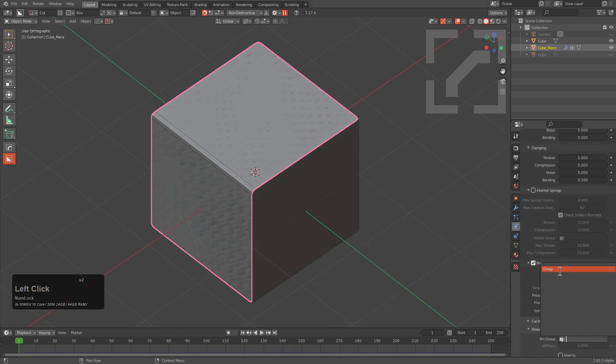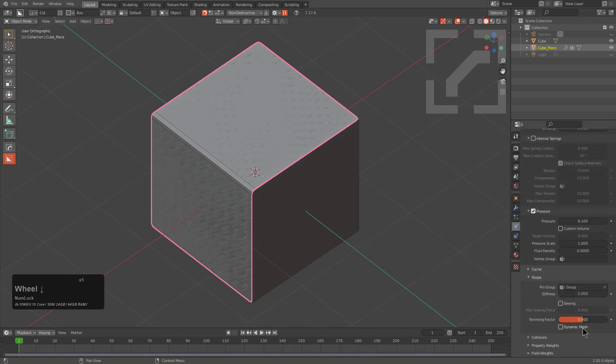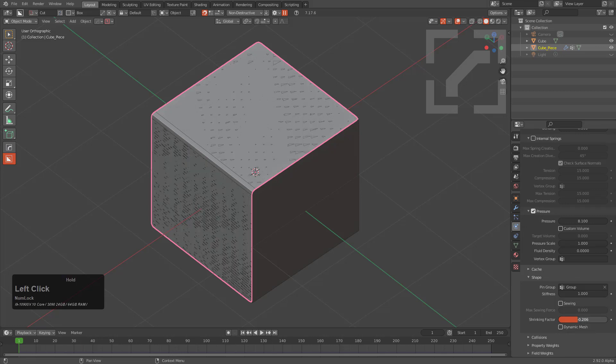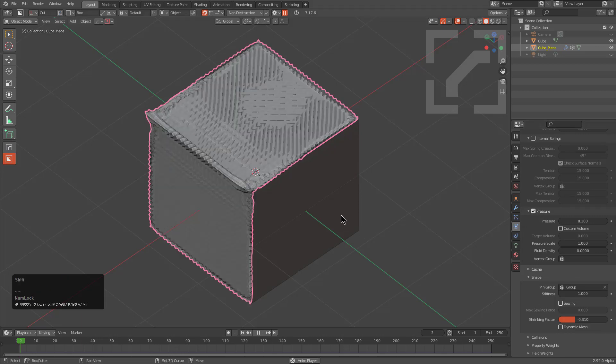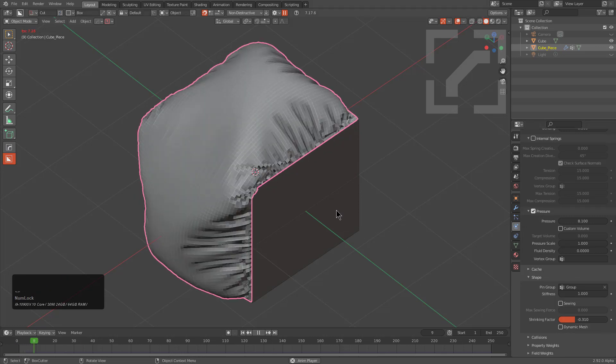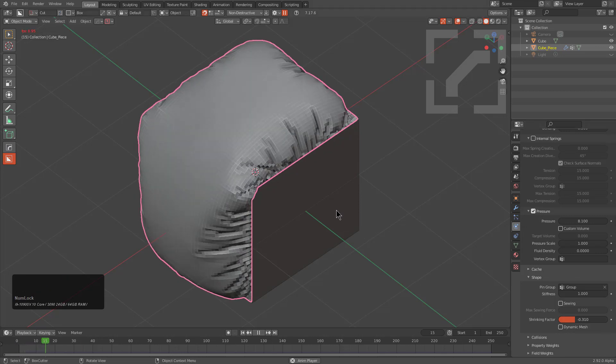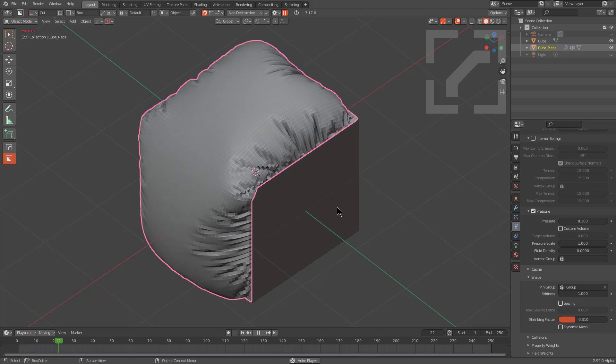We set our pin group and we play with our shrinking factor and instantly we are good to go.